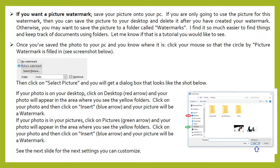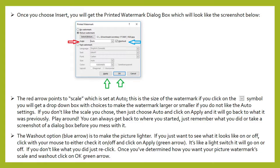Your picture will be a watermark. If your photo is in your pictures folder, click on pictures and your photo will appear in the area where you see the yellow folders. Click on your photo and then click on insert and your picture will be a watermark. Once you choose insert you will get the printed watermark dialog box. The red arrow points to scale, which is set at auto. This is the size of the watermark, and if you click on the icon you will get a drop-down box with choices to make the watermark larger or smaller if you do not like the auto settings.